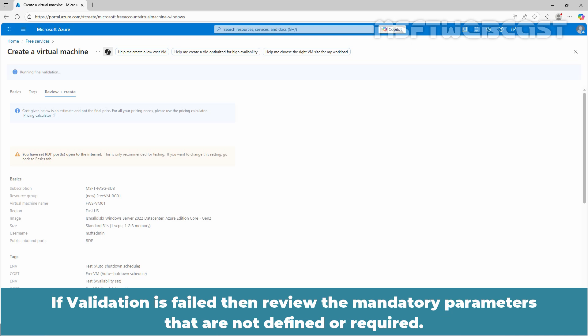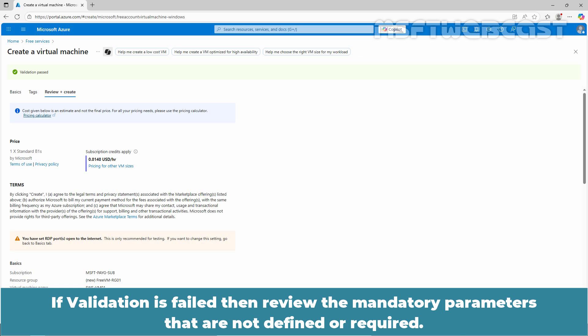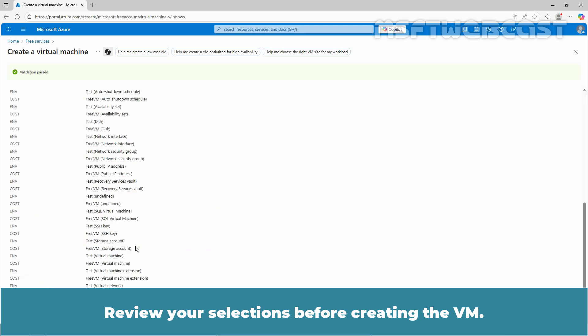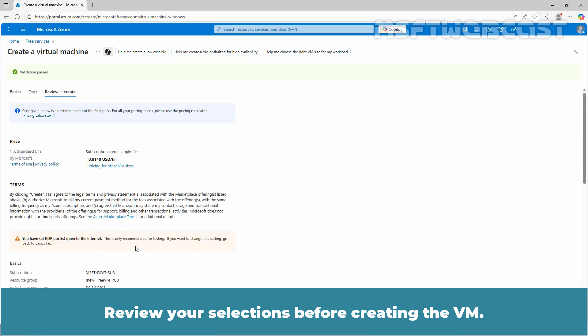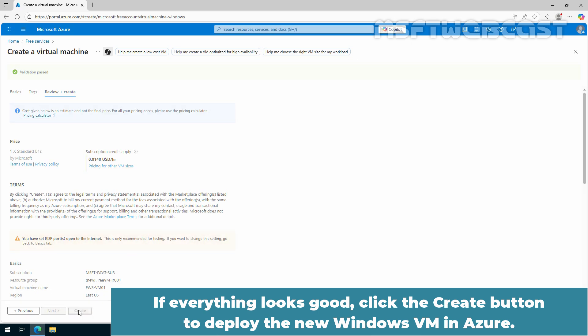If validation is failed, then review the mandatory parameters that are not defined or required. In our case, the validation was successful. Review your selections before creating the VM. If everything looks good, click the Create button to deploy the new Windows VM in Azure.